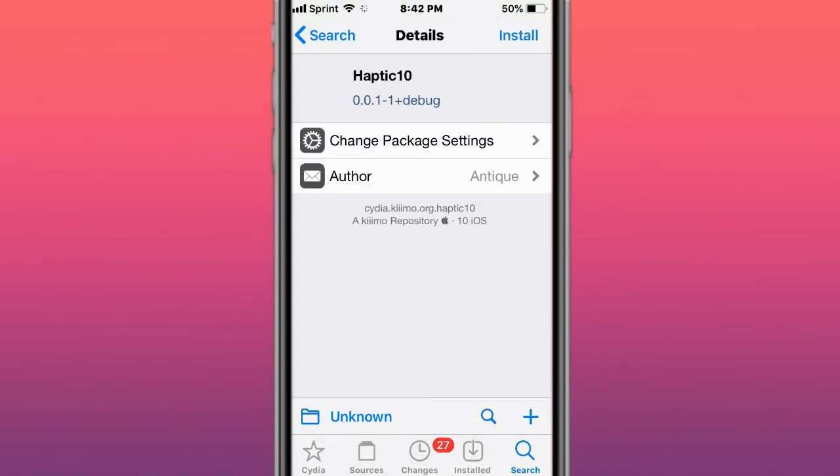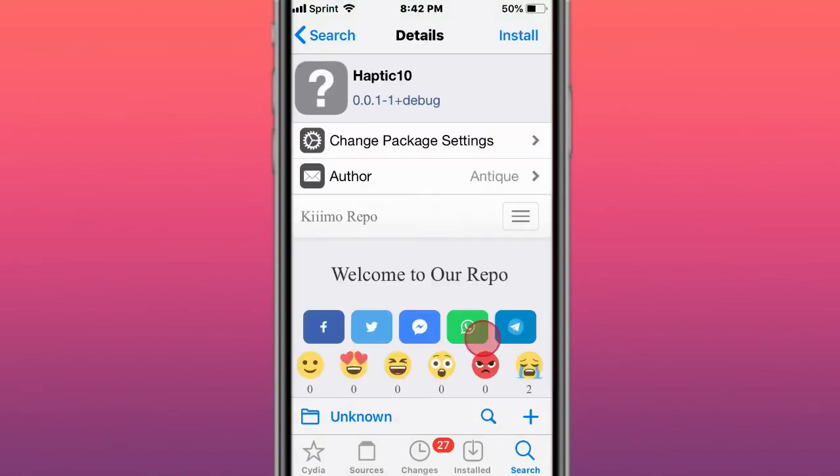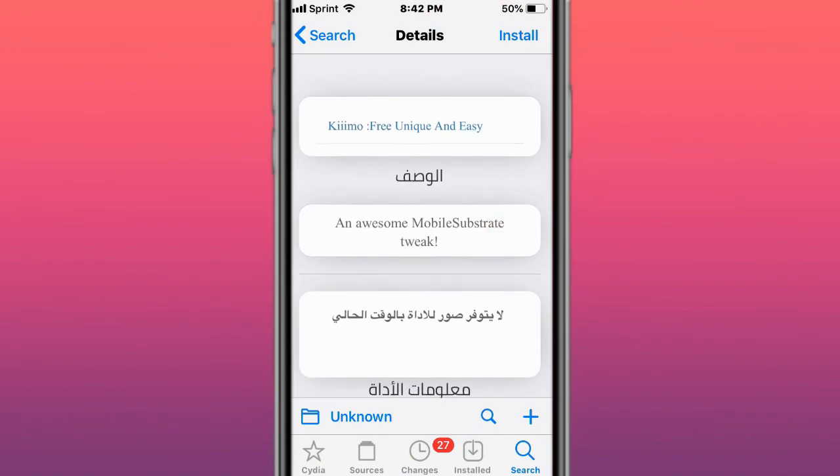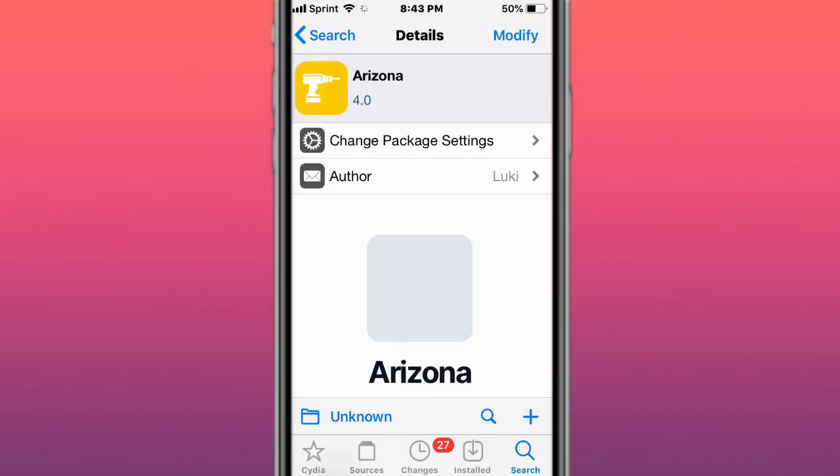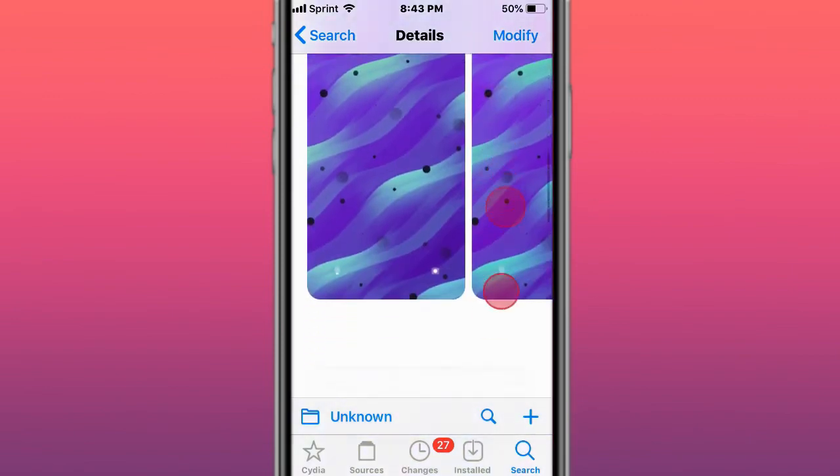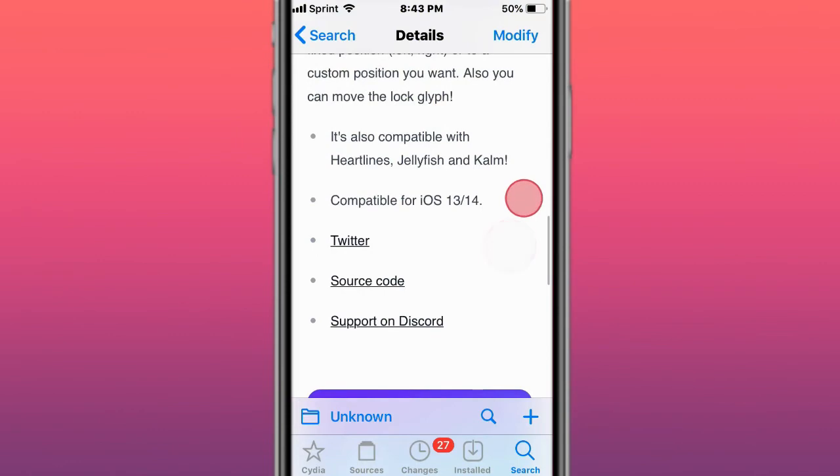This tweak is called Haptic 10. It's also like Haptic 12, I think, and 13. It's also a mobile substrate tweak. Next tweak is called Arizona and what this tweak allows you to do is change the alignment of the lock screen clock to a fixed position left or right or to a custom position you want.